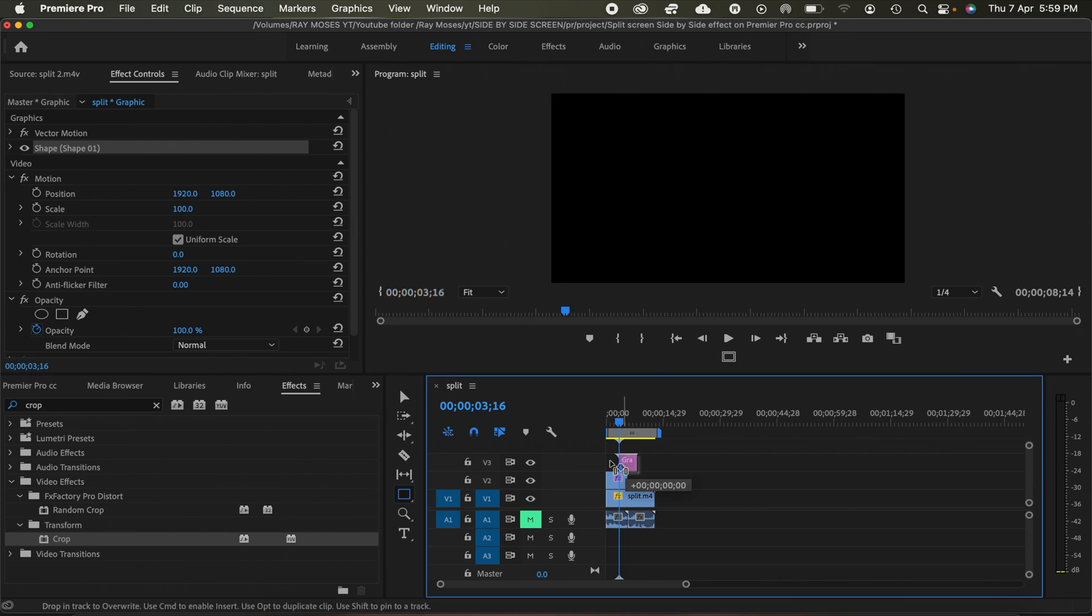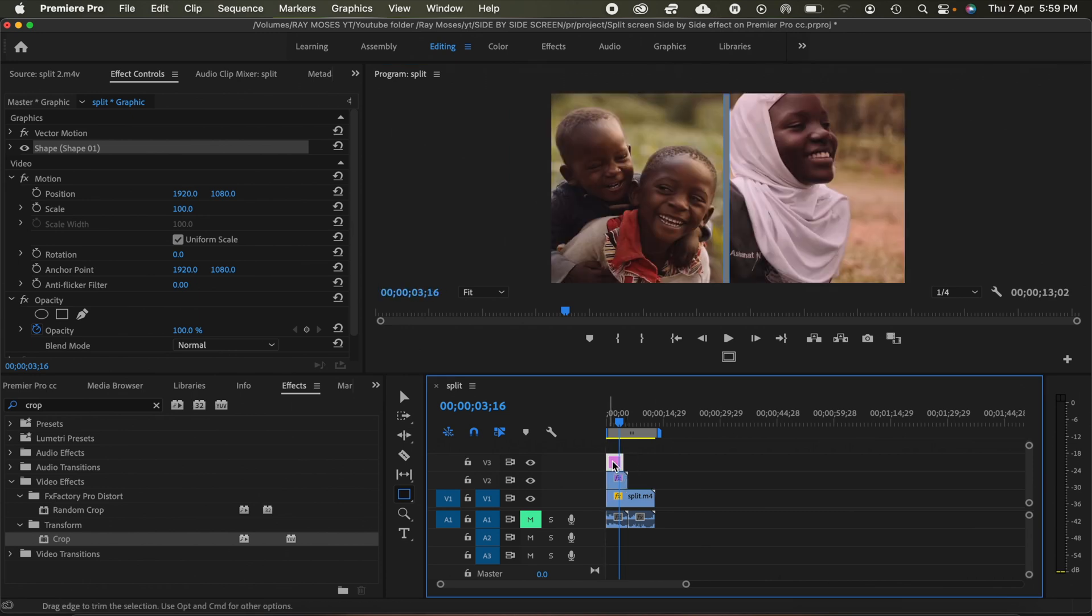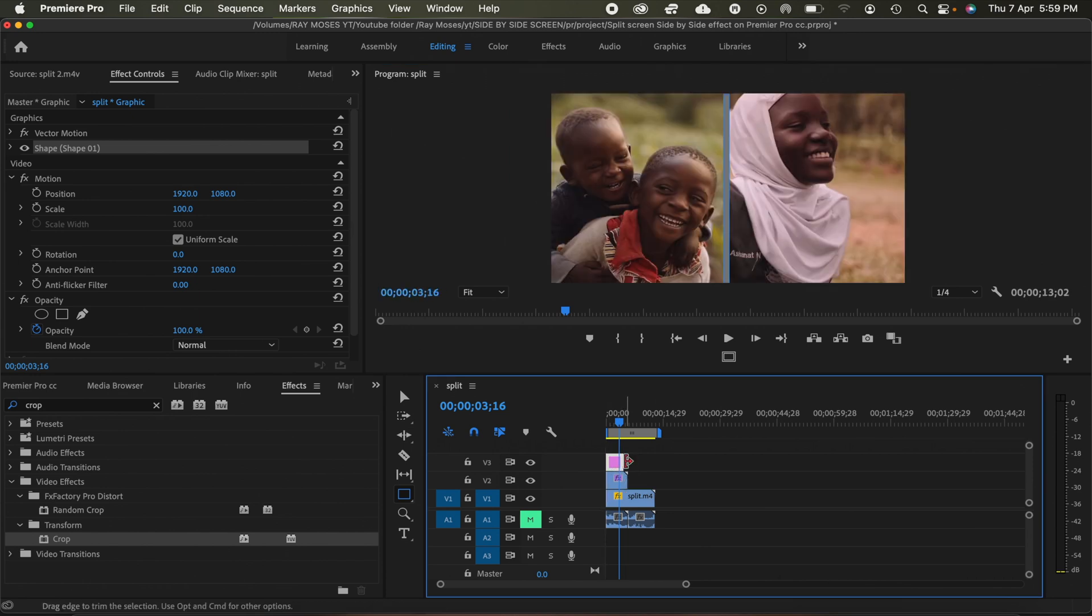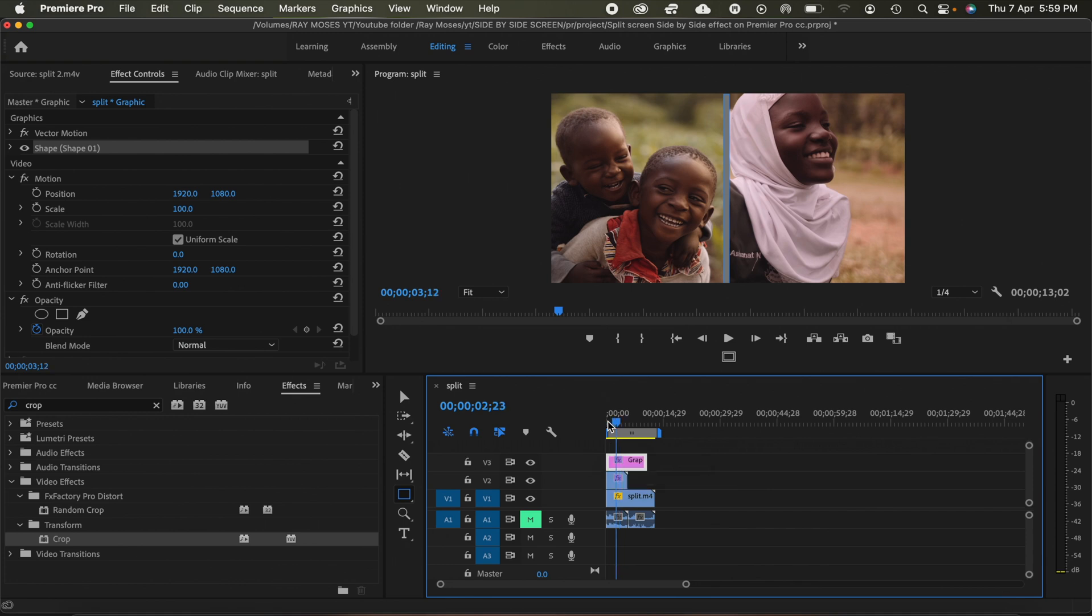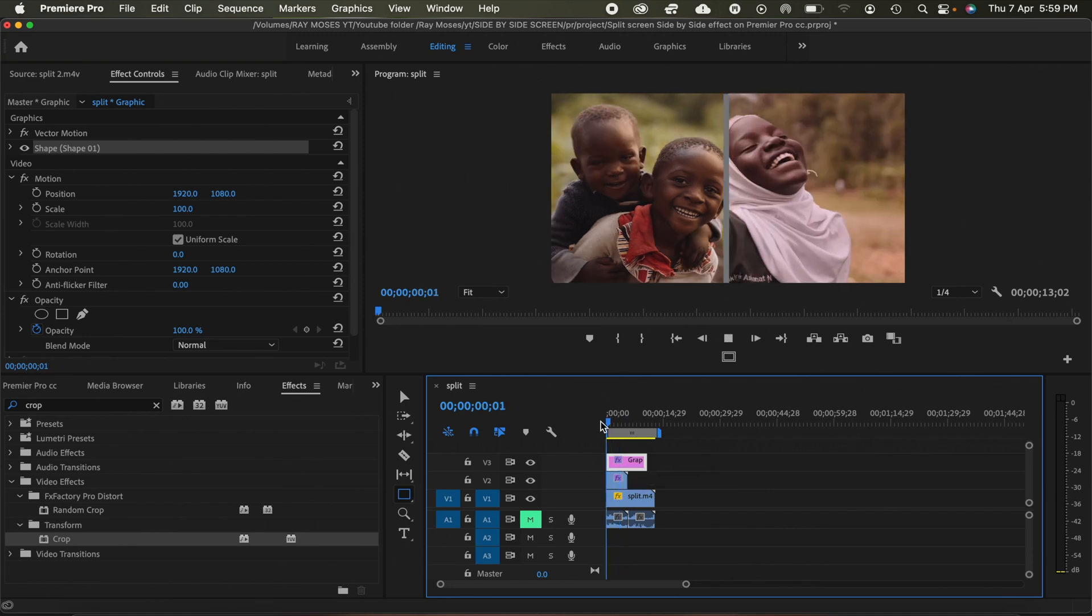So what I'll do, I'll just drop this behind and then make it even more longer. And so when I play this video, you'll see that the rectangle is right there.